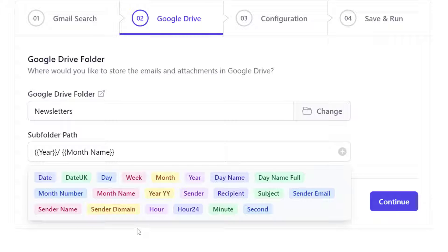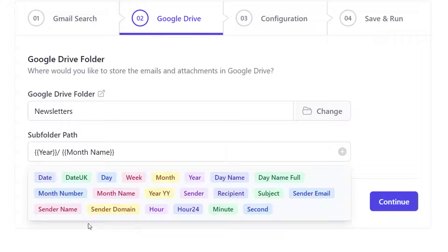The emails will be segregated accordingly and stored inside their respective folders based on the month and year in which they were received. This feature is extremely useful in case you have a lot of emails and attachments to save as it avoids cluttering the parent folder. You can also create subfolders based on sender, sender's domain, subject and so on.